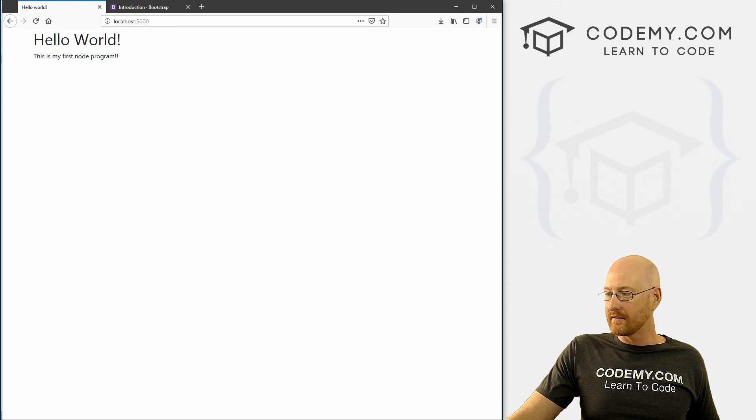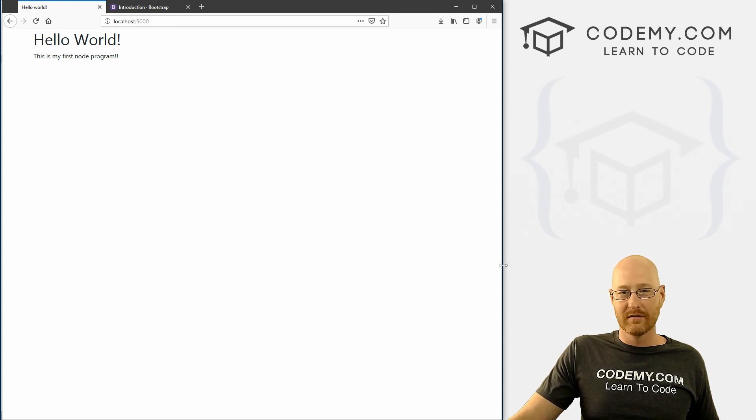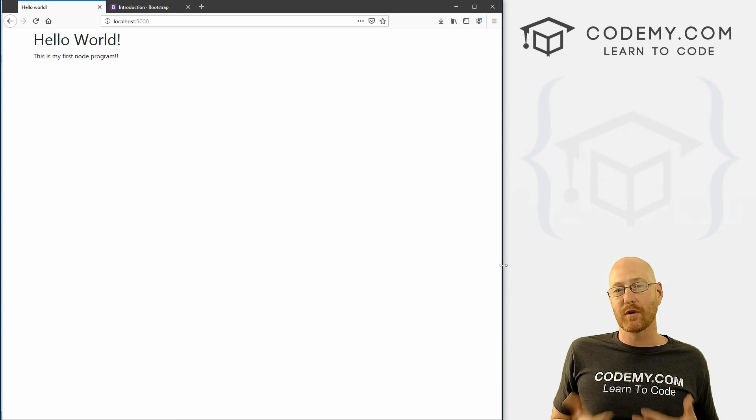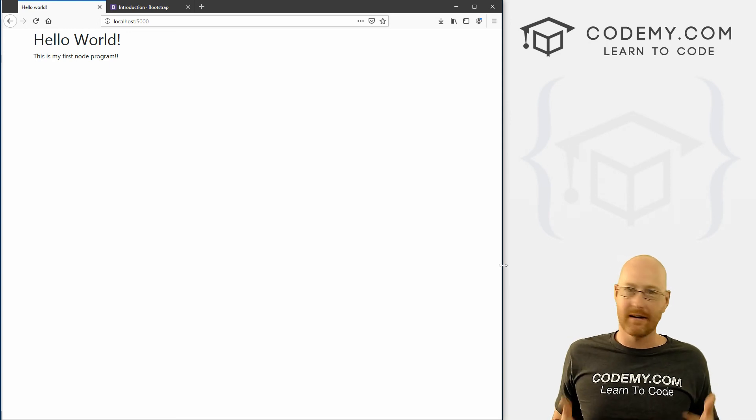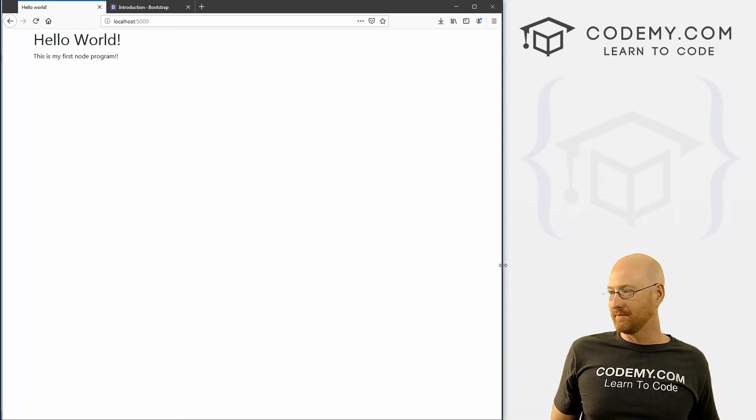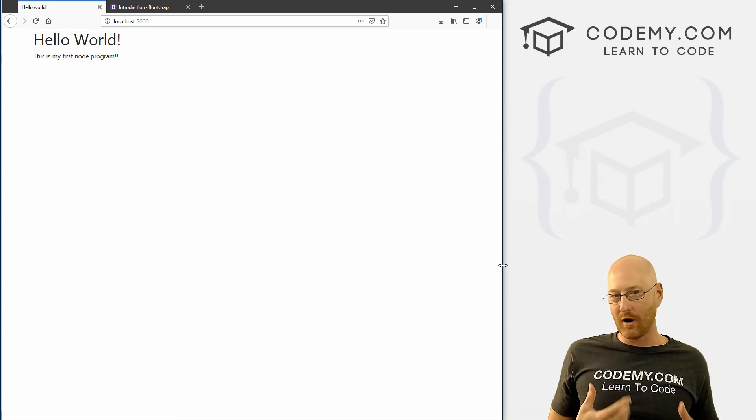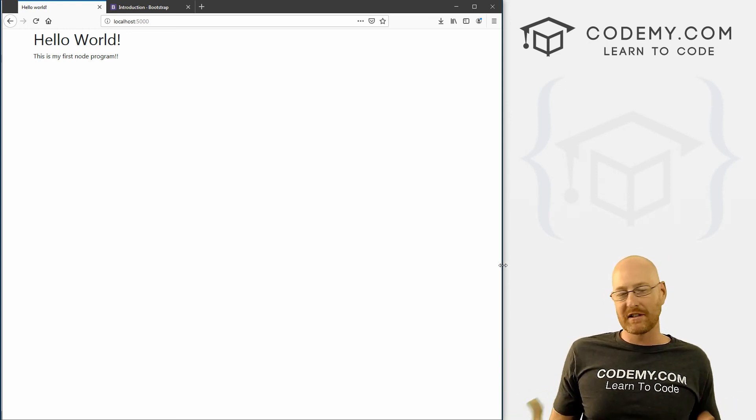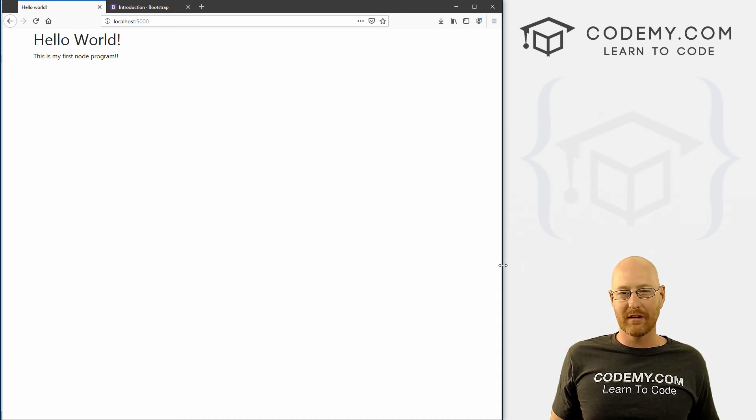And we've already got a fully working node website right here. I mean, this is all you really need for a static website. Now, obviously, excuse me, our website is going to be more than just a static website. And we'll get into all that later.